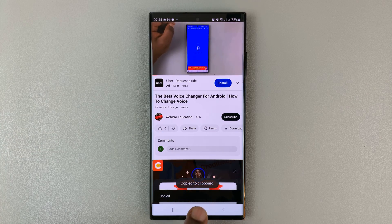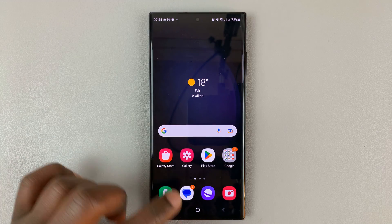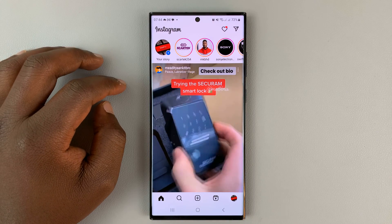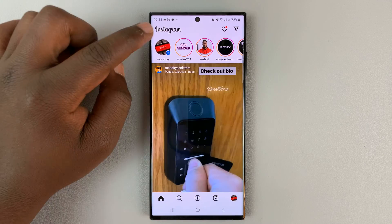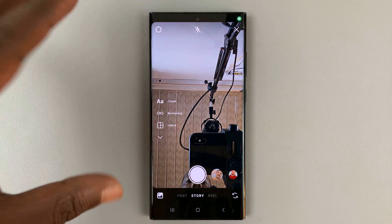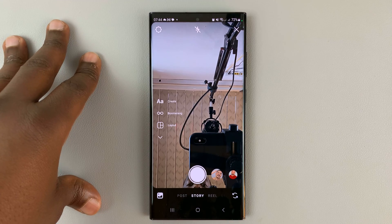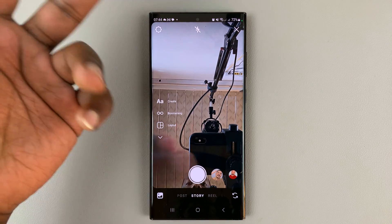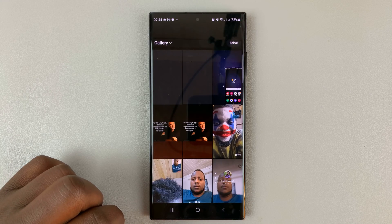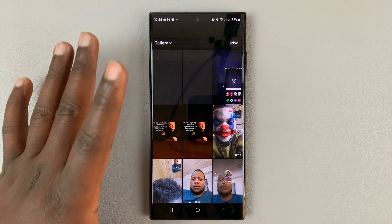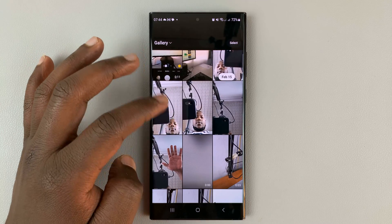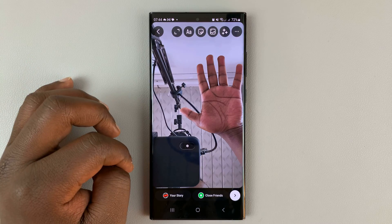Once that link is copied to the clipboard, go to Instagram and tap to create a new Instagram story. You can do this with either a photo or just a plain background. If you want a photo, select the gallery and then select the photo you want to add — for instance, this photo.